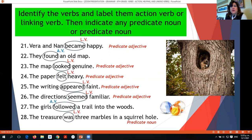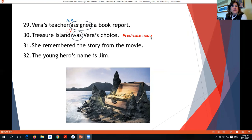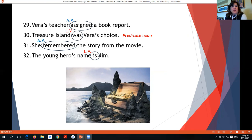By the way, here you can see a squirrel and some marbles — the sentence means three marbles were the treasure inside a squirrel hole. Vera's teacher assigned a book report — 'assigned' is an action verb. Treasure Island was Vera's choice — 'was' is a linking verb and 'choice' is a noun, so predicate noun. She remembered the story from the movie — 'remembered' is a mental action, so it is an action verb. The young hero's name is Jim — 'is' is a linking verb and 'Jim' names the hero, so it is a predicate noun.